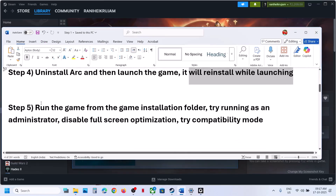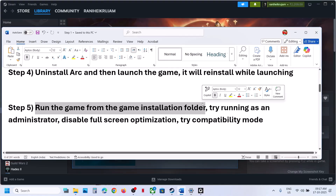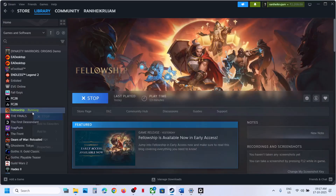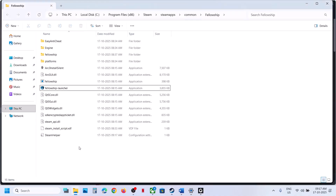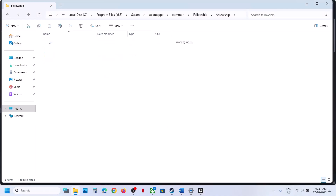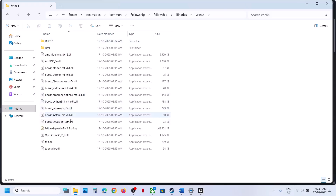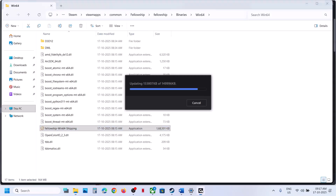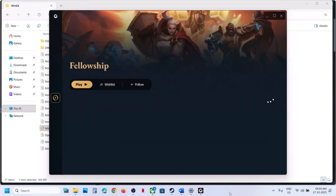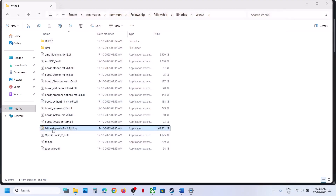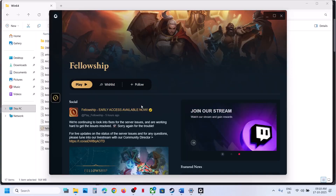The next step is to run the game from the game installation folder. If you are unable to launch the game from Steam, go to Manage, Browse Local Files, and then open the Fellowship folder, then Binaries, then Win64. You can make a double-click here and try to launch the game. Here you can see the game EXE file — just make a double-click to launch the game.